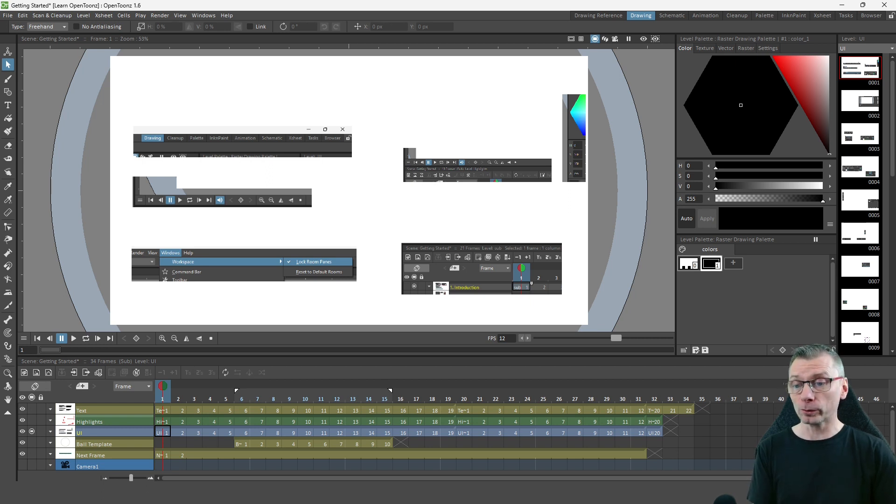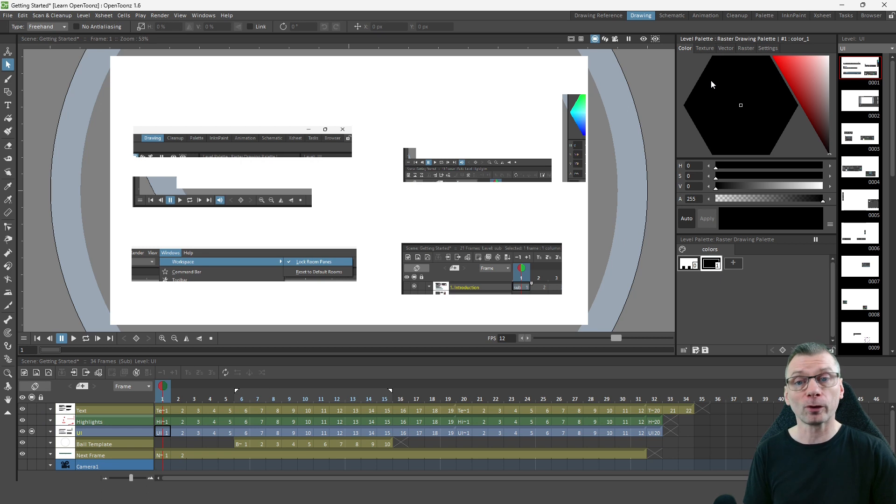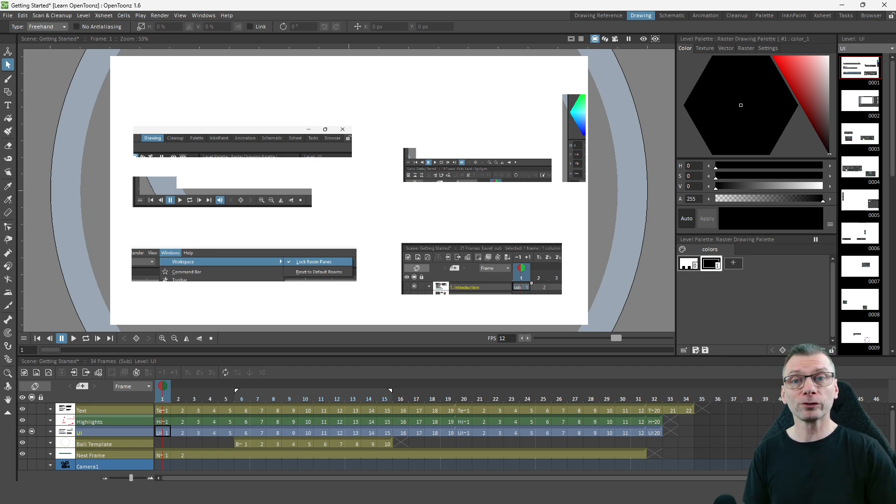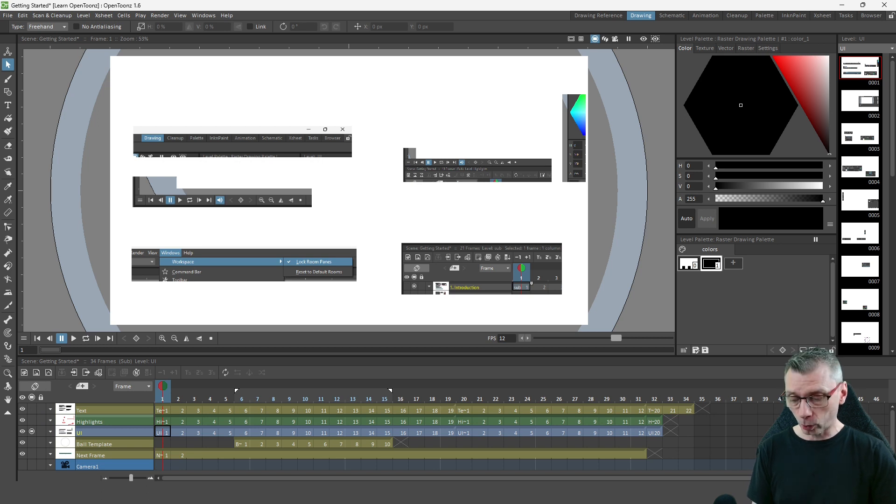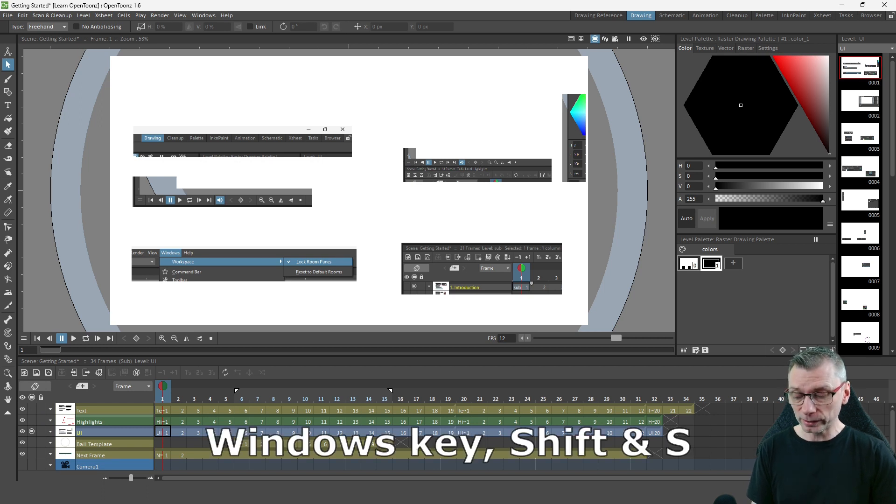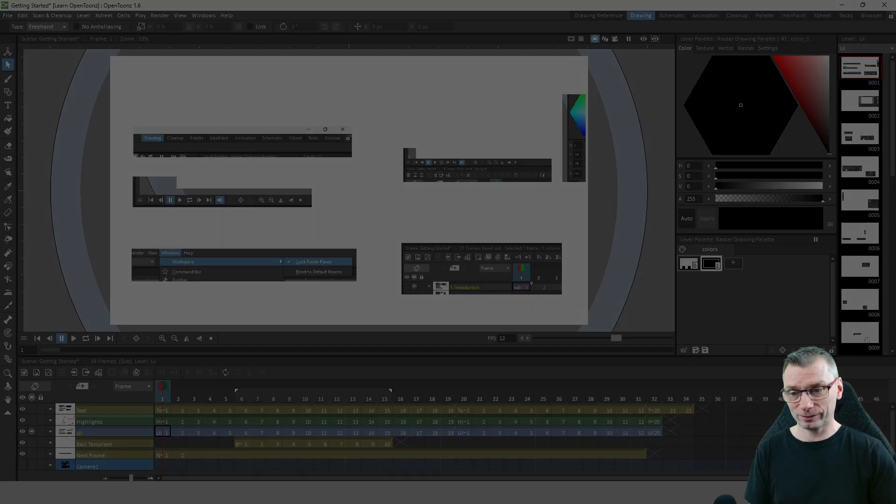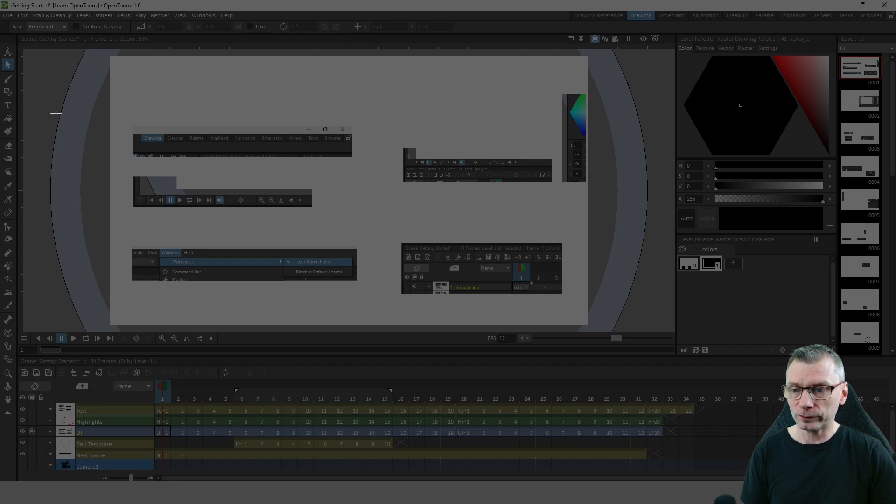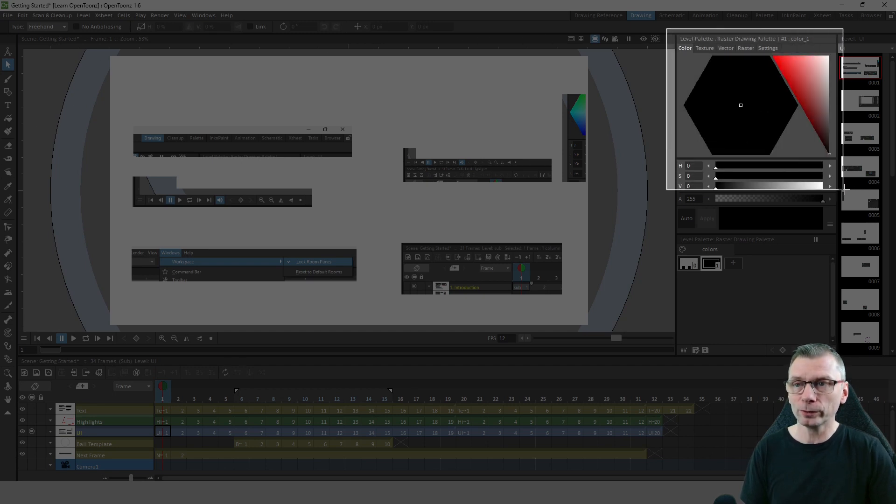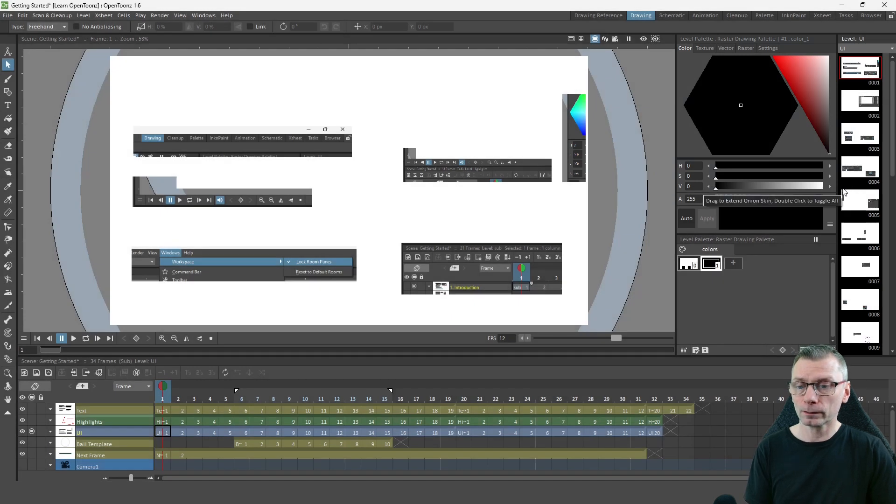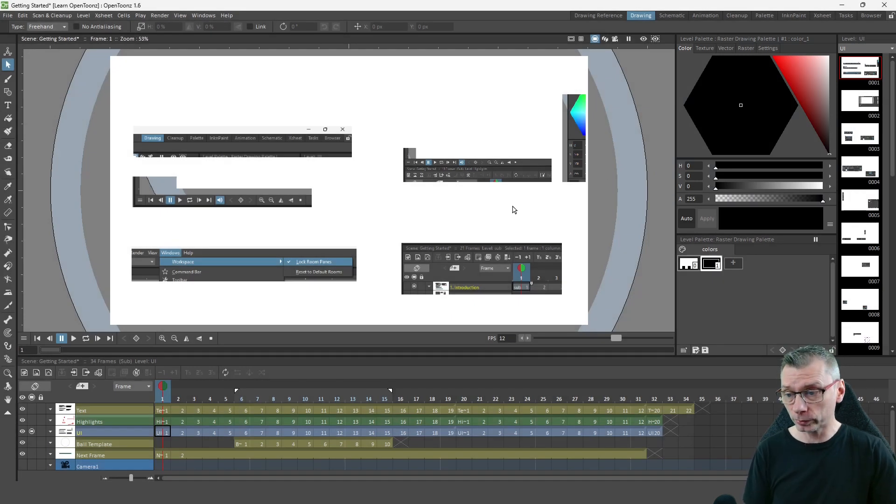So I set up my screen to the shot that I wanted to present, and then I used the Windows Snipping tool to highlight part of the screen by holding the Windows key, Shift, and S. And then you can simply click and drag over the area you want to show.